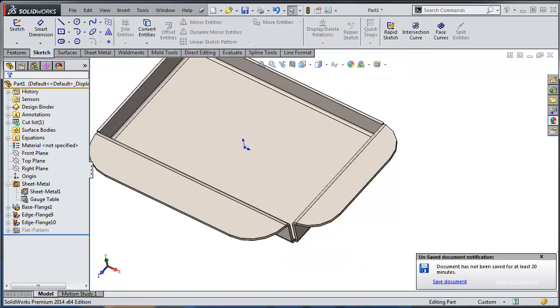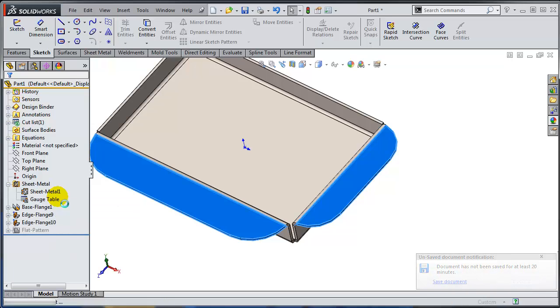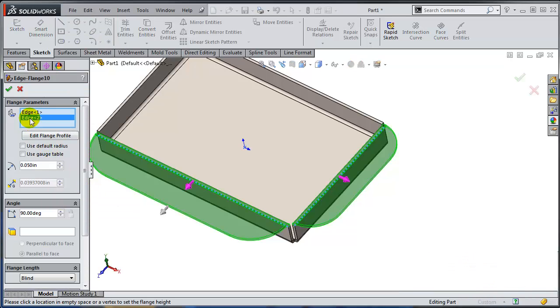So what do I need to do now? Let's try to edit the edge flange one more time and see if I am editing this profile now.